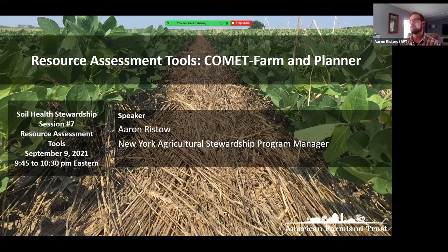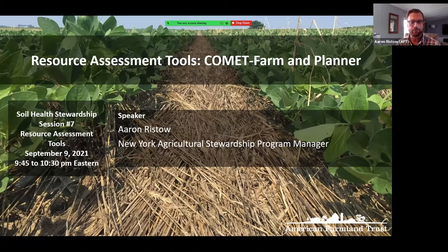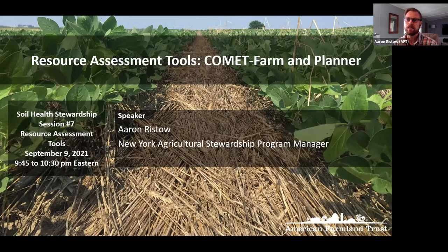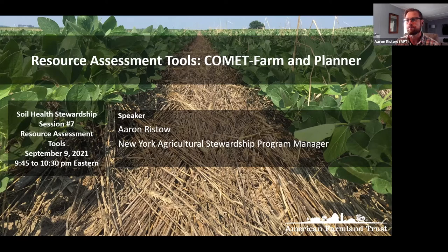Welcome, everyone. My name is Aaron Risto, and maybe some of you heard me present briefly yesterday. I am the New York Agricultural Stewardship Program Manager with American Farmland Trust. I'm going to give you my perspective on using Comet Planner, although I have never really used it with farmers — I used Comet Farm. I'm going to share a video that gives some background into both Comet Farm and Comet Planner, and then give you a demonstration and some tips on using this kind of tool with farms.